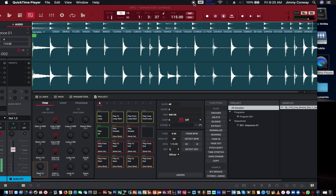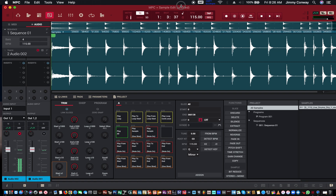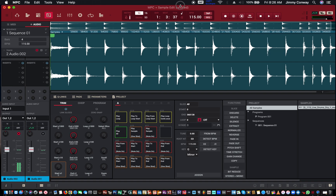What's good fam? This your man Jimmy Conway, BeastfulLyricist.com Music Production Tips. In this video, I'm going to show you how to use a compressor in the MPC software. Alright, so let's begin.